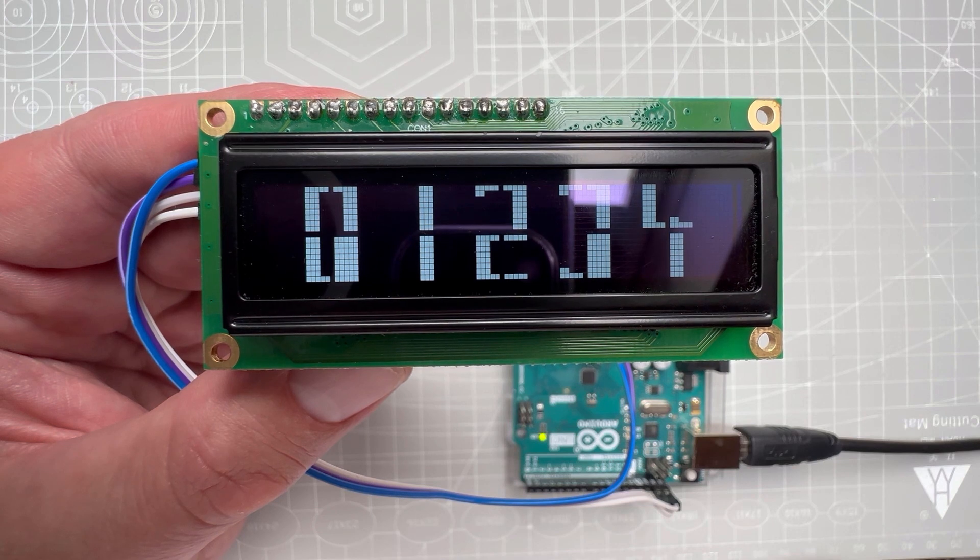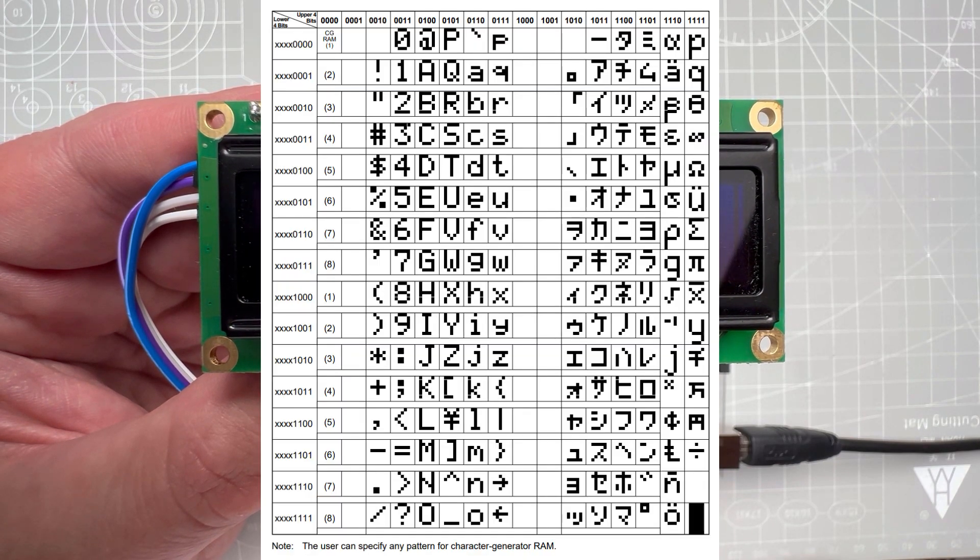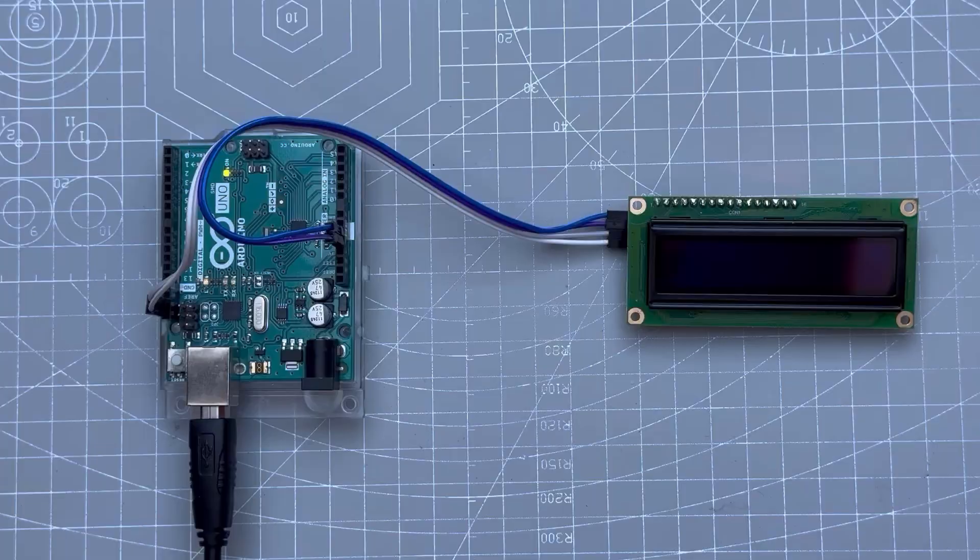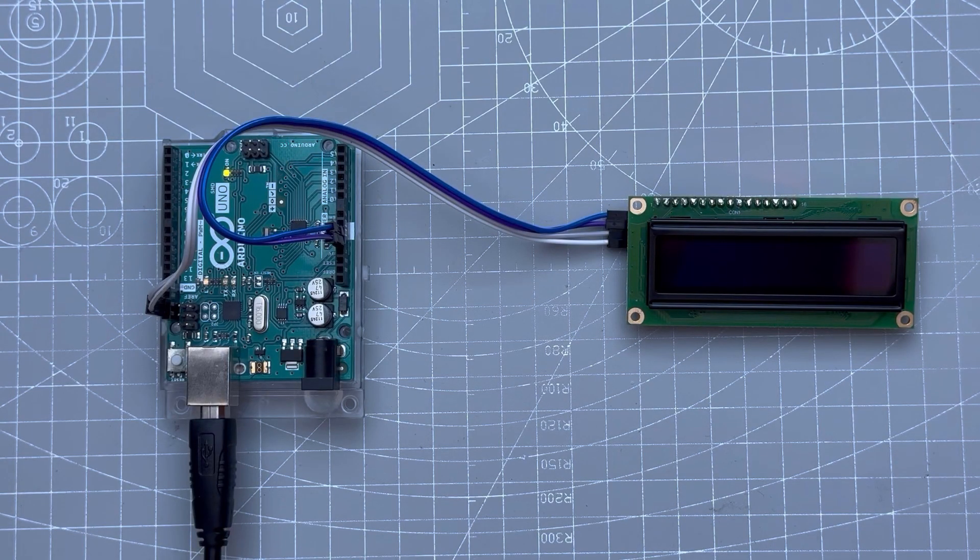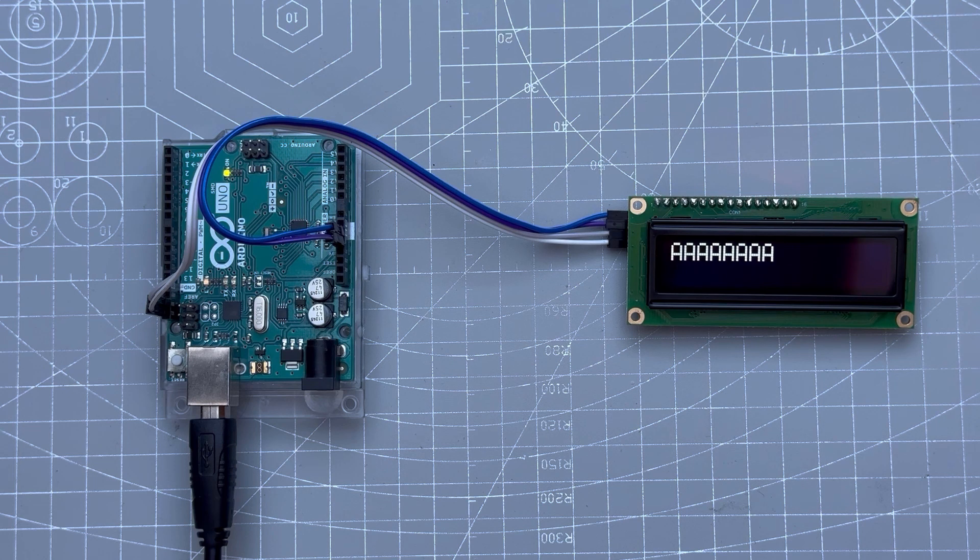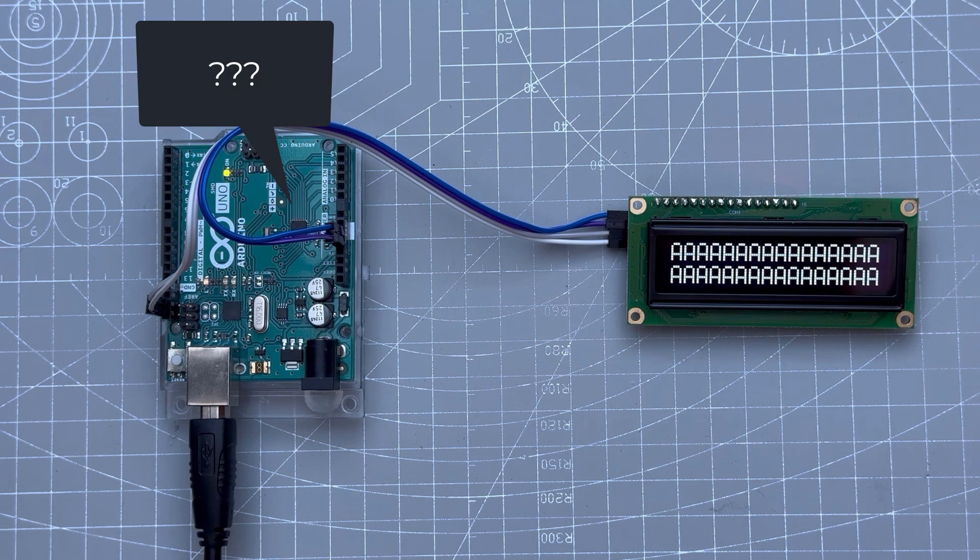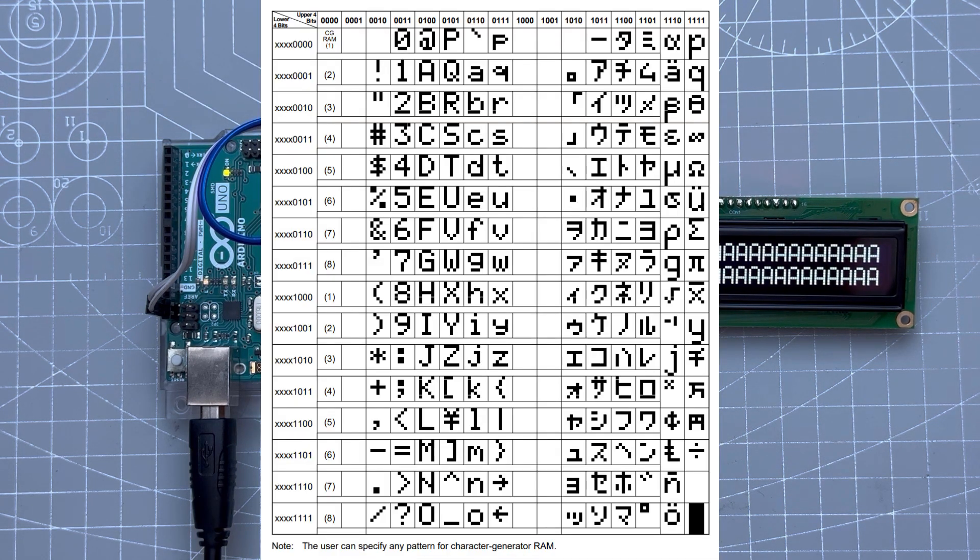Let me explain. The character display displays characters stored in the internal memory. So when you use it with, for example, Arduino, the Arduino might send a command saying show me a letter A. So for the most part, you don't actually control the individual pixels, you just set which characters to display.